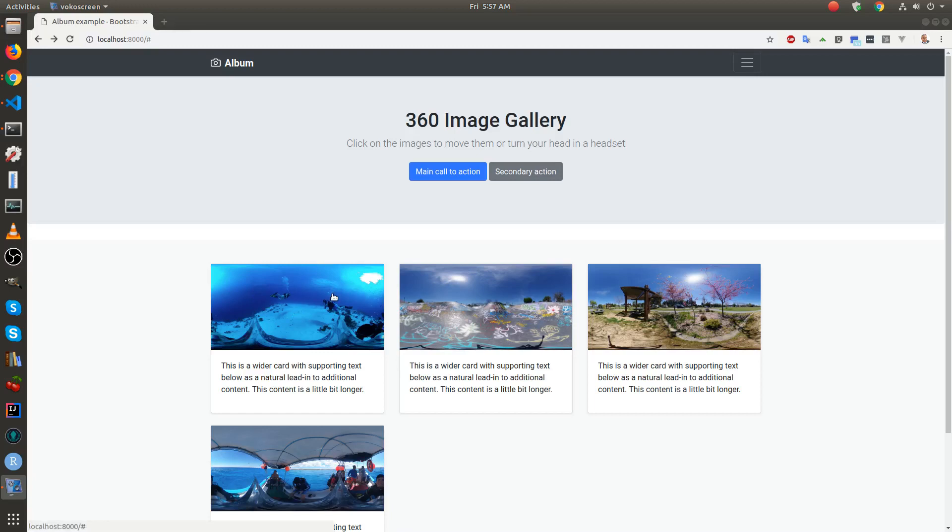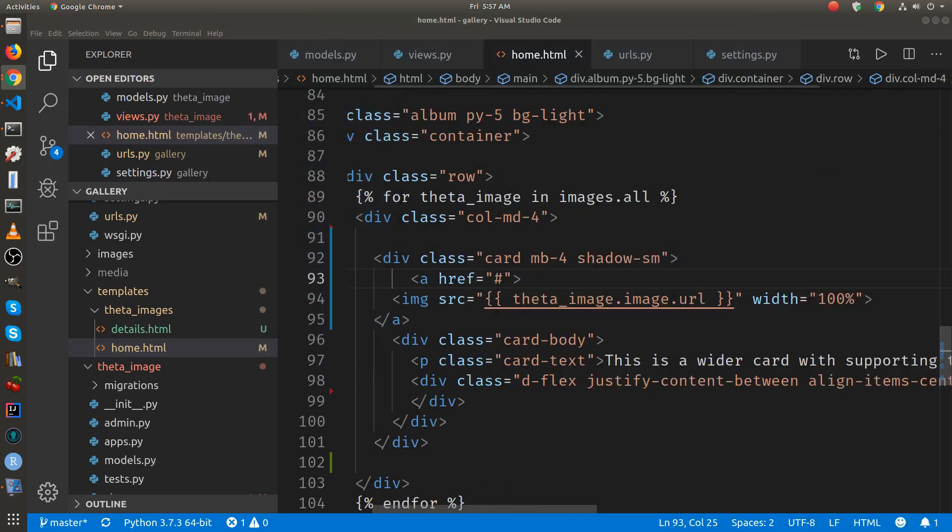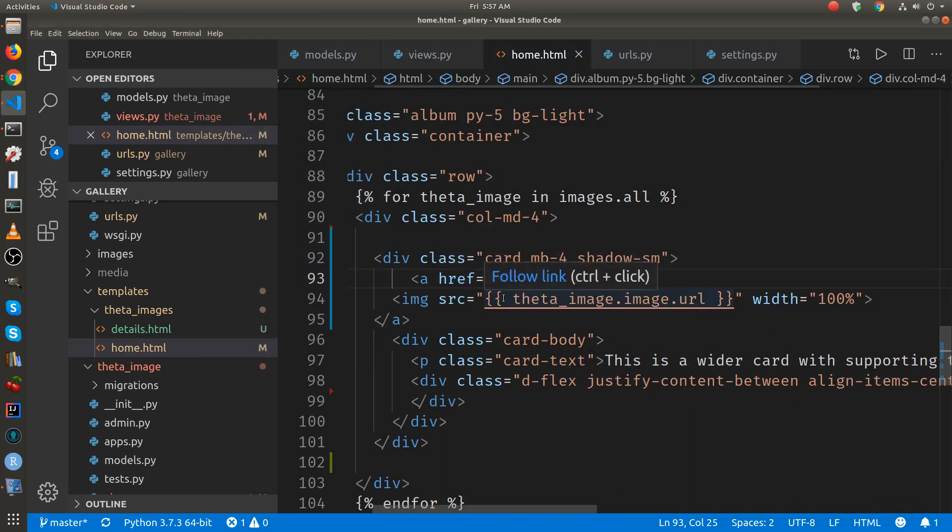If I click on one of the thumbnail images here, nothing happens. Because in the home.html template, if we look for where the anchor tag is, ahref, we had just specified a hashtag here.